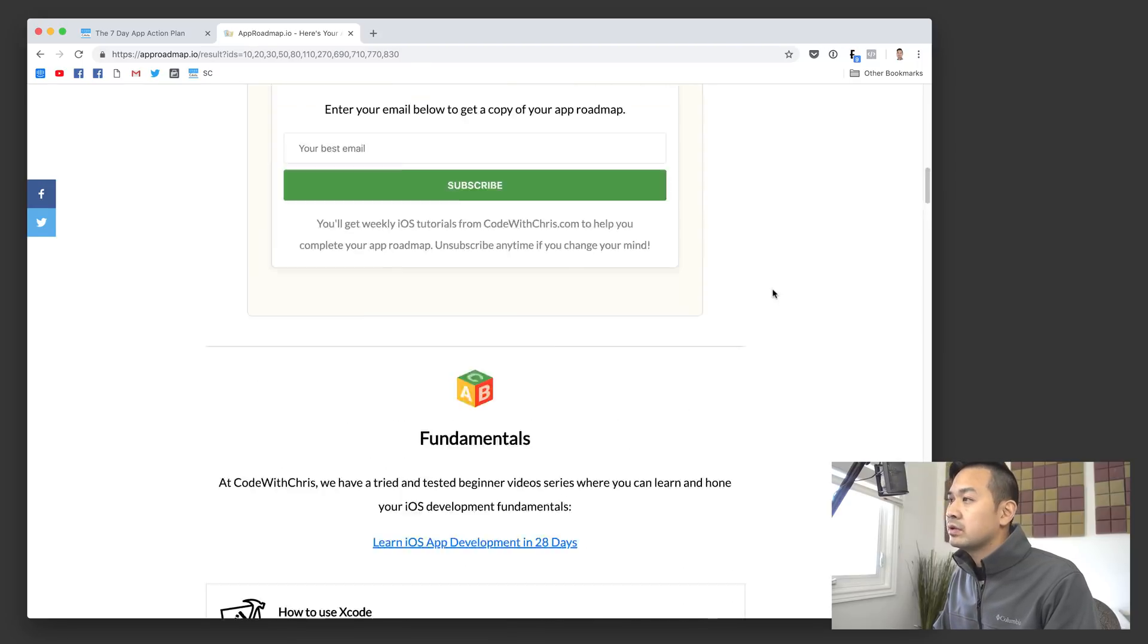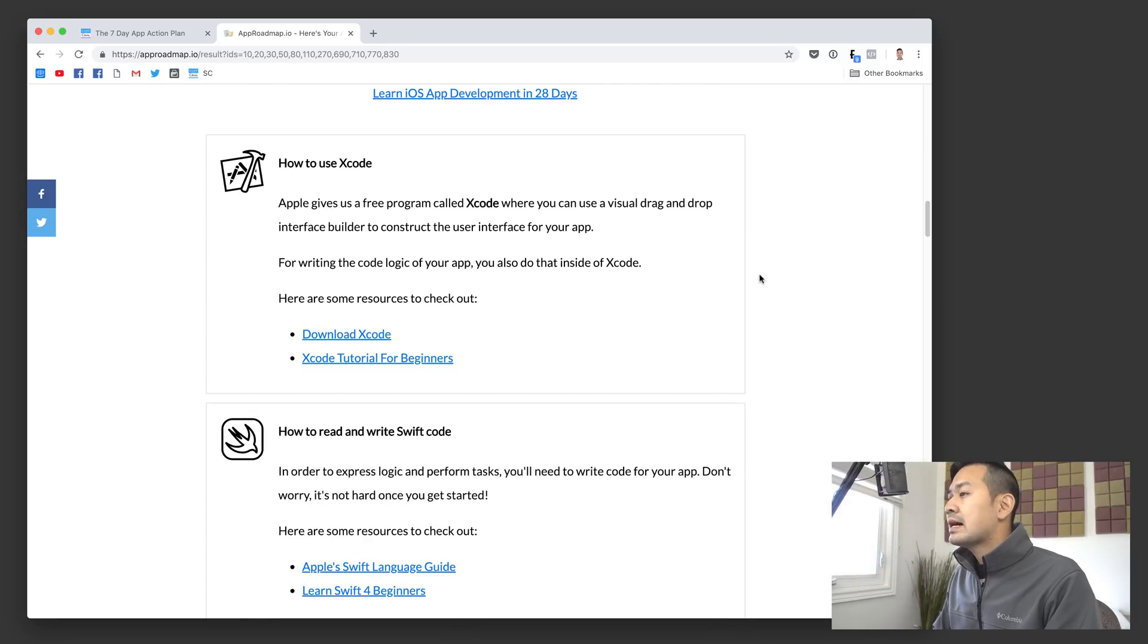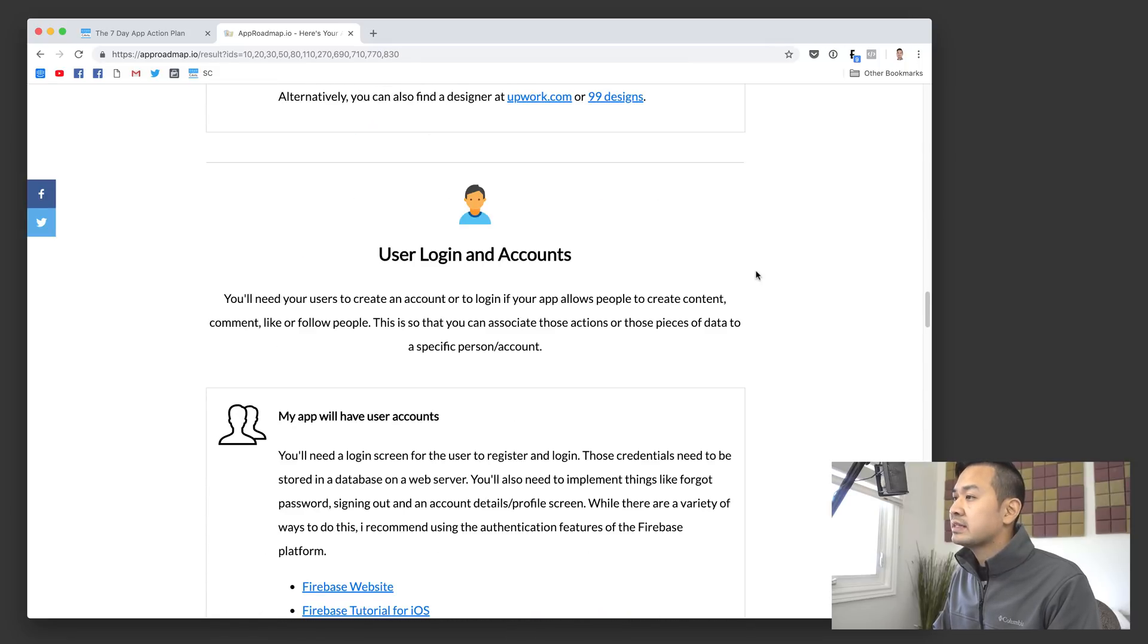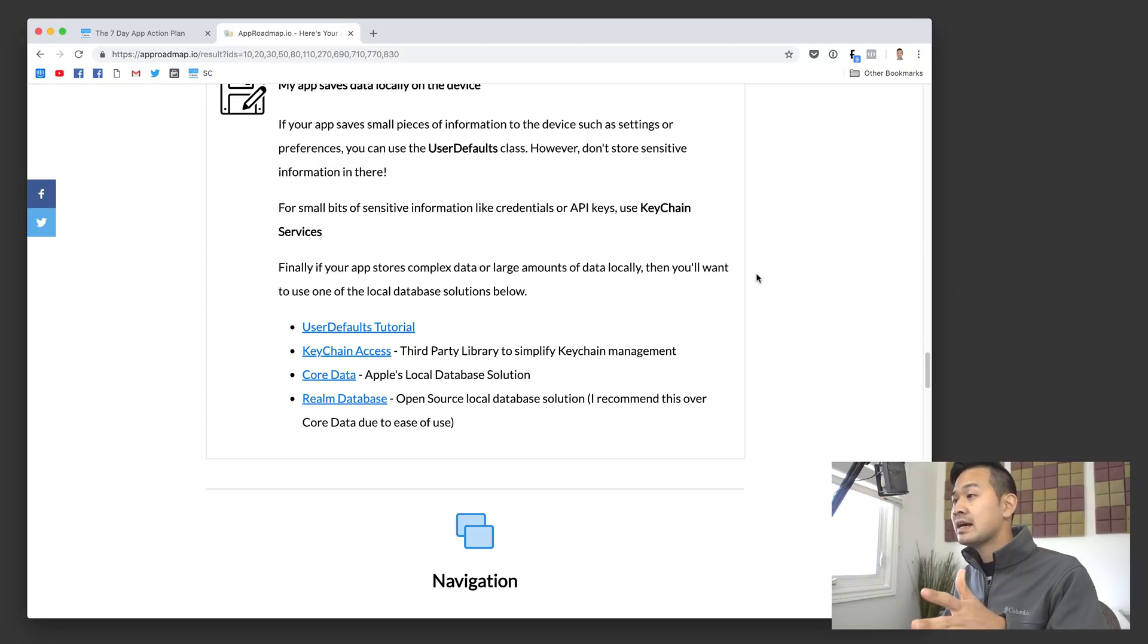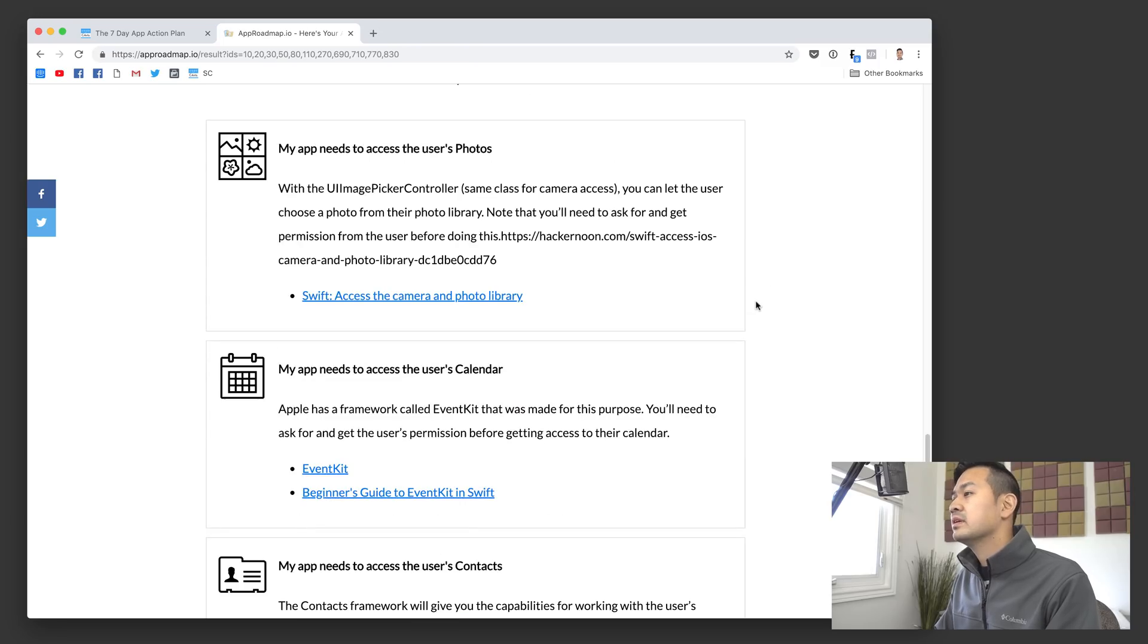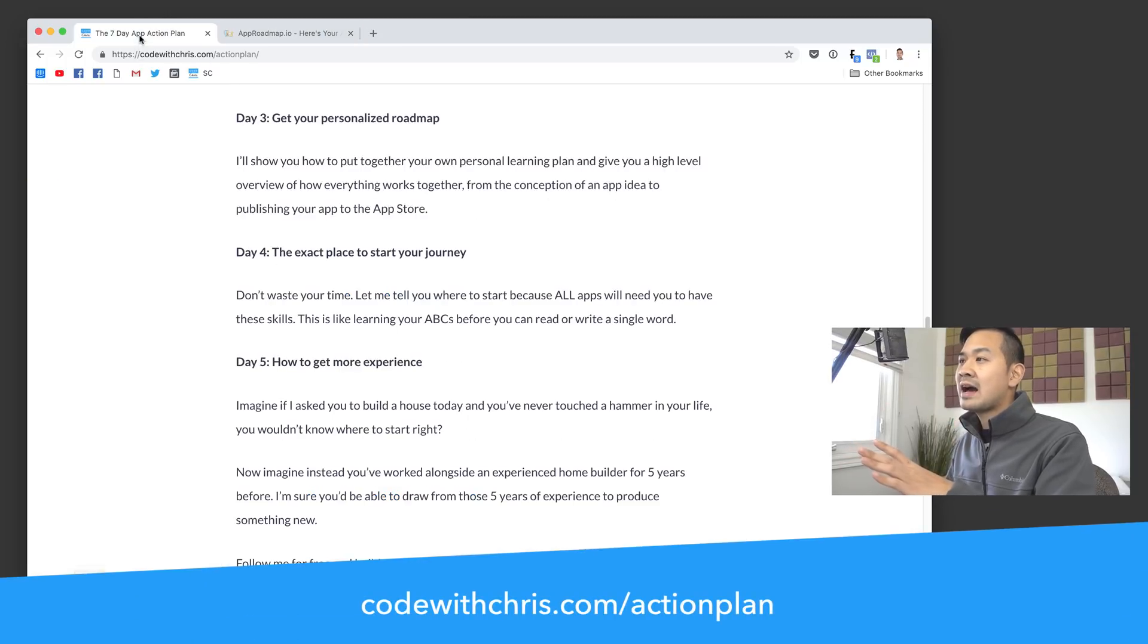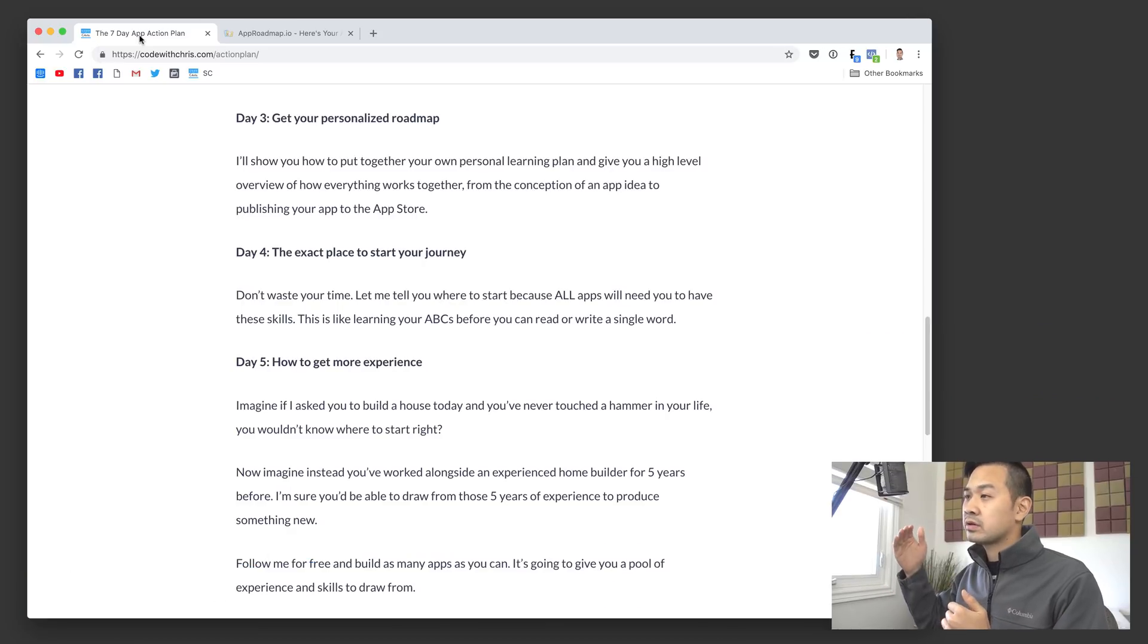You can download a copy, a PDF version of your personalized roadmap if you want. And then I have a whole bunch of links for basically everything that you wanted to learn that you said that your app would need. I have places to learn all of those different things. So you can go through that and by the end of that, you're going to have a customized roadmap to achieve your goal.